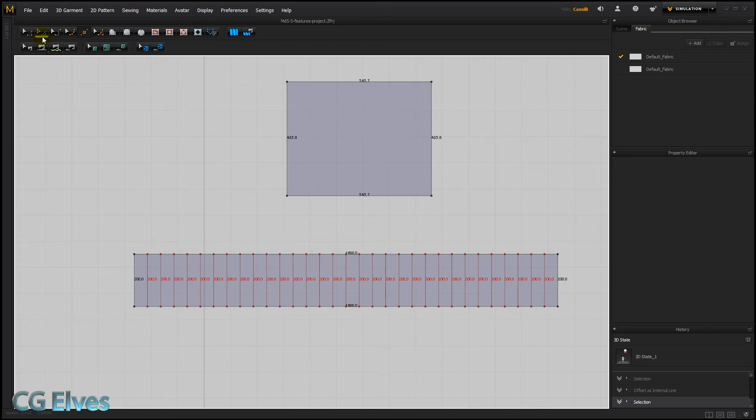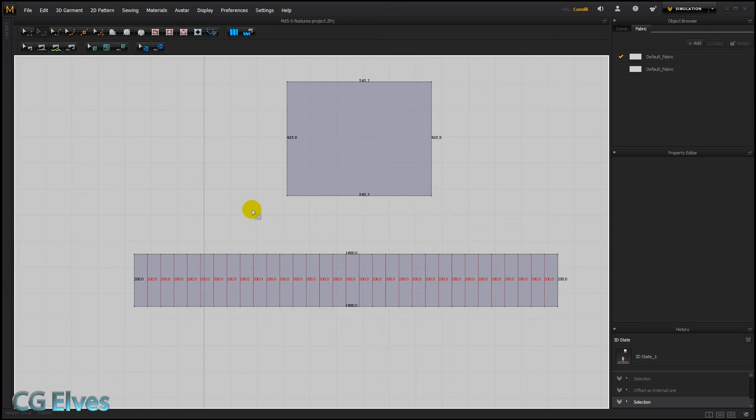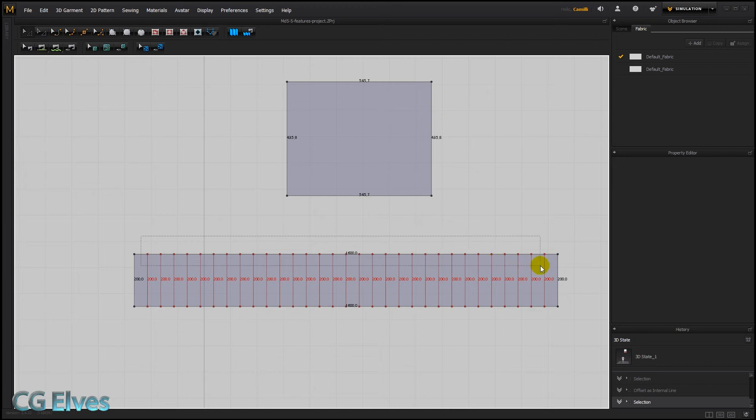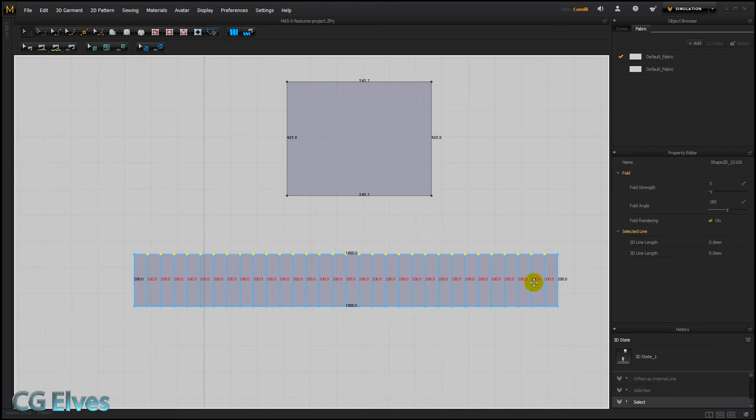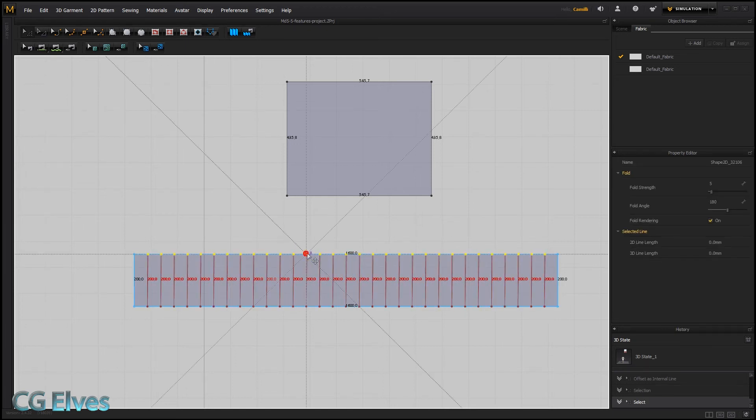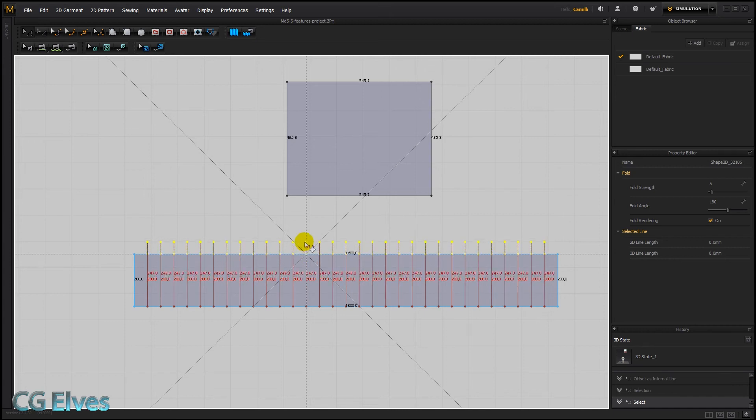So let's not use our split line tool. Instead, let's take our transform pattern tool, sorry our edit pattern tool, this one here, and select all the top points of these internal lines. And then holding down shift, I'm going to lift them up so that they stick out of the pattern.